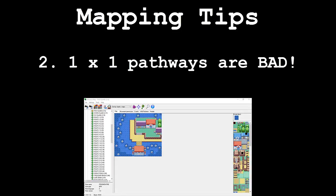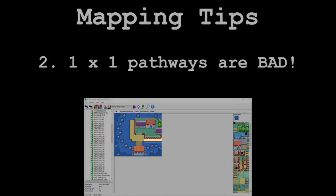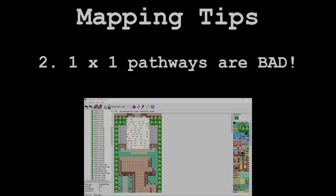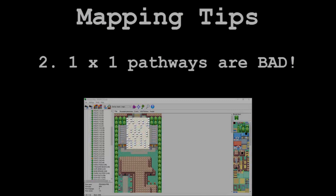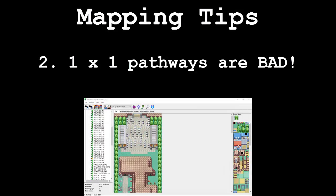1x1 pathways are a big no-no. Do not do this. They're a huge pain for the player to navigate through, especially when the tiles are designed such that it's extremely hard to see what's going on when the player is walking around, and especially when the creator of the map uses these 1x1 pathways in forested areas with a ton of other passable tiles. It's just really tough to intuitively know where to go when the player is trying to get through the map.